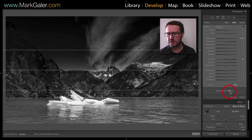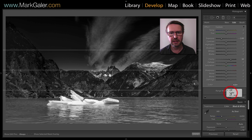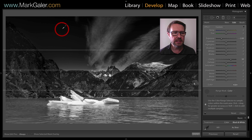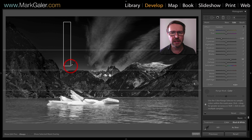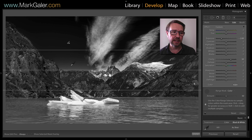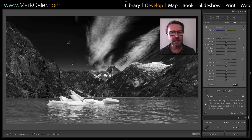So I'm going to use the range mask set to color. I'm going to pick up the eyedropper tool and select a broad range of the blue sky tones there. This will help me limit the effect to just the blue sky and not the clouds or the cliffs.